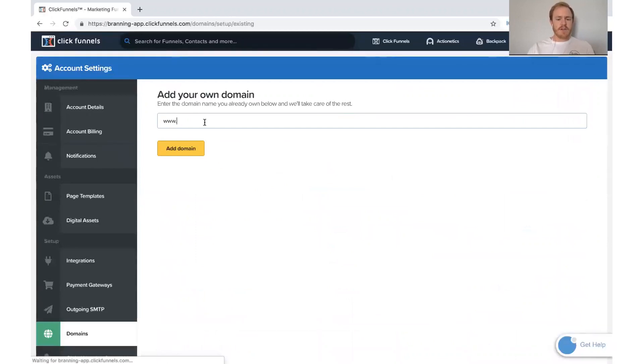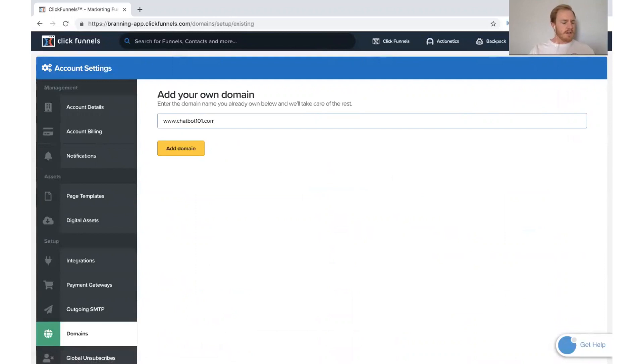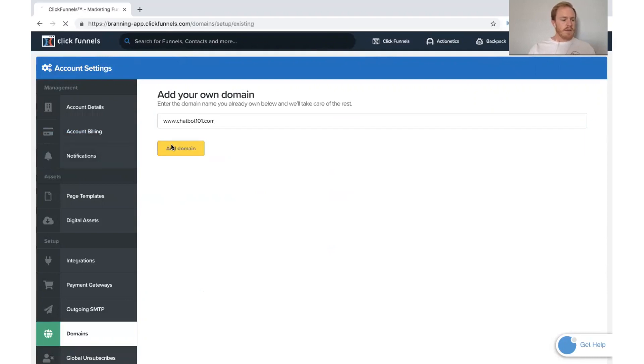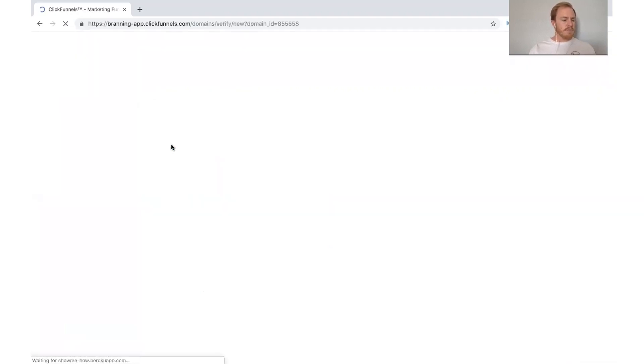And so go ahead and just type it in. And so the one I'm going to do is chatbot101.com. And go ahead and click Add Domain.